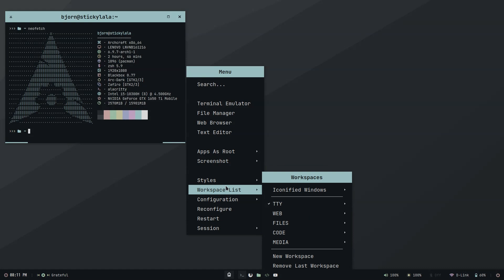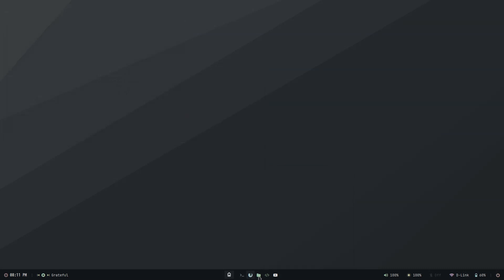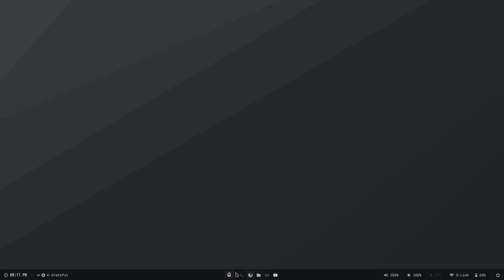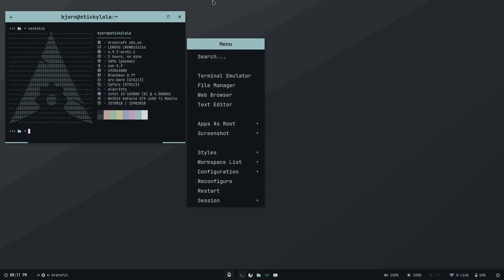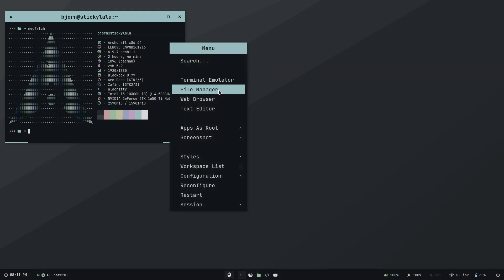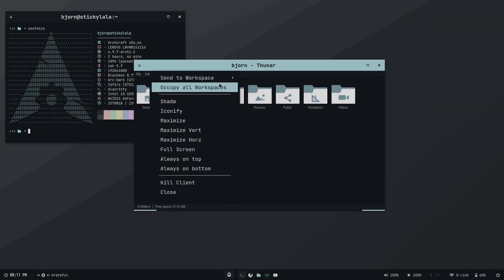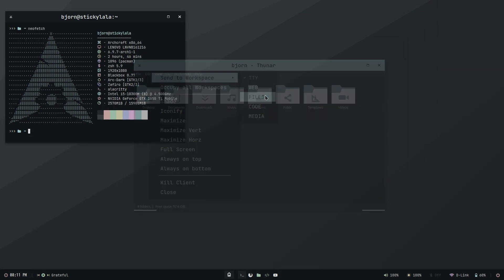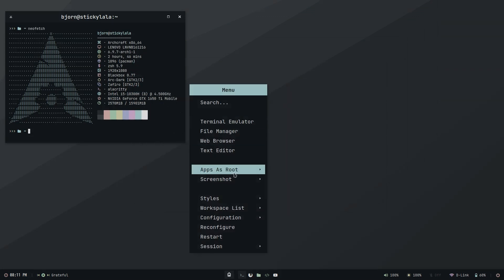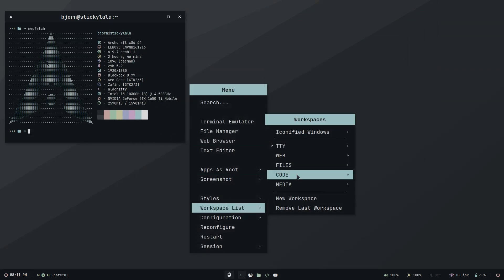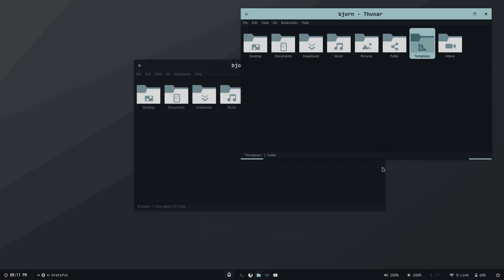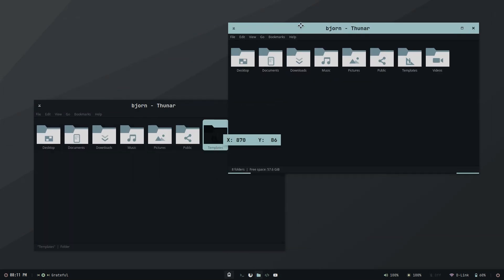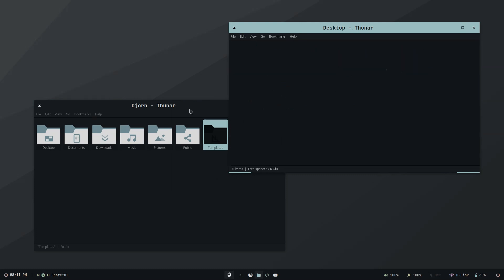There's pre-configured workspaces for each type of application, so for terminals or file browsing or web browsing. This should in theory let you organize your desktop better. So for example you can send an application, in this case the file browser, to the file browser workspace. So I guess things are grouped together that way. I've never really found this sort of thing super useful, but in either case Archcraft has done a great job with including Blackbox.